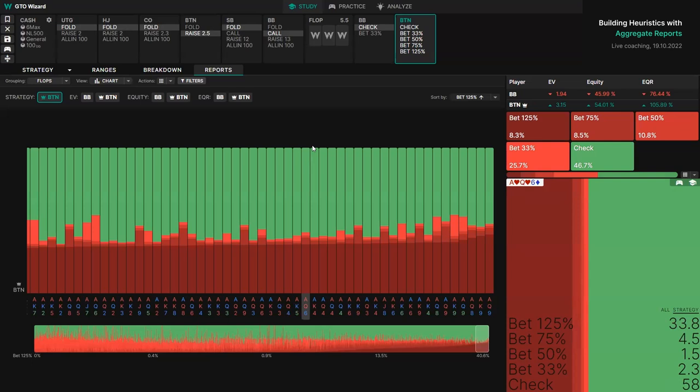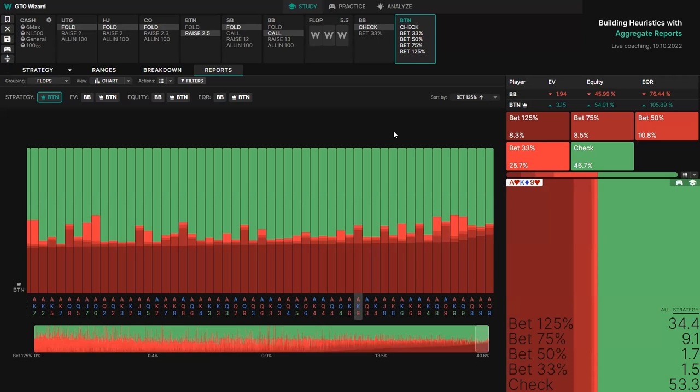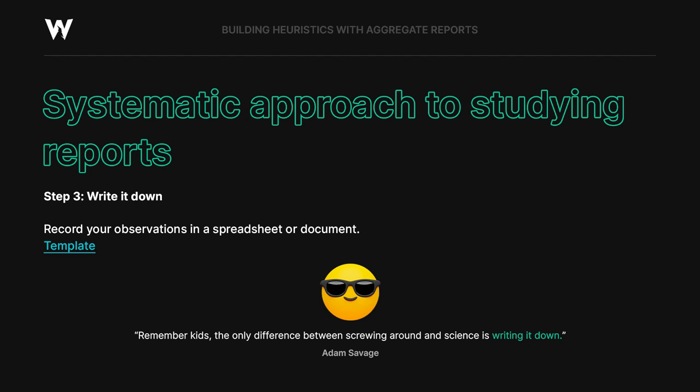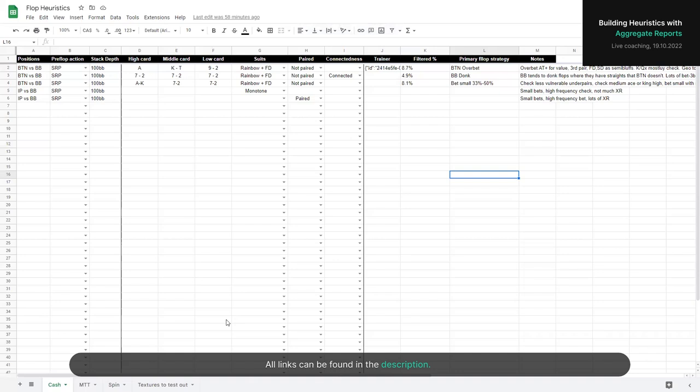I want to show you how we can take a more systematic approach rather than just sorting by some size and guessing. The most important thing is actually starting to write it down and building yourself a system — that is the difference between just slacking off and really intentional practice that's going to improve your game. The next step is to record your observations in some sort of spreadsheet or document. I'll show you a spreadsheet here — I can share this template with you.